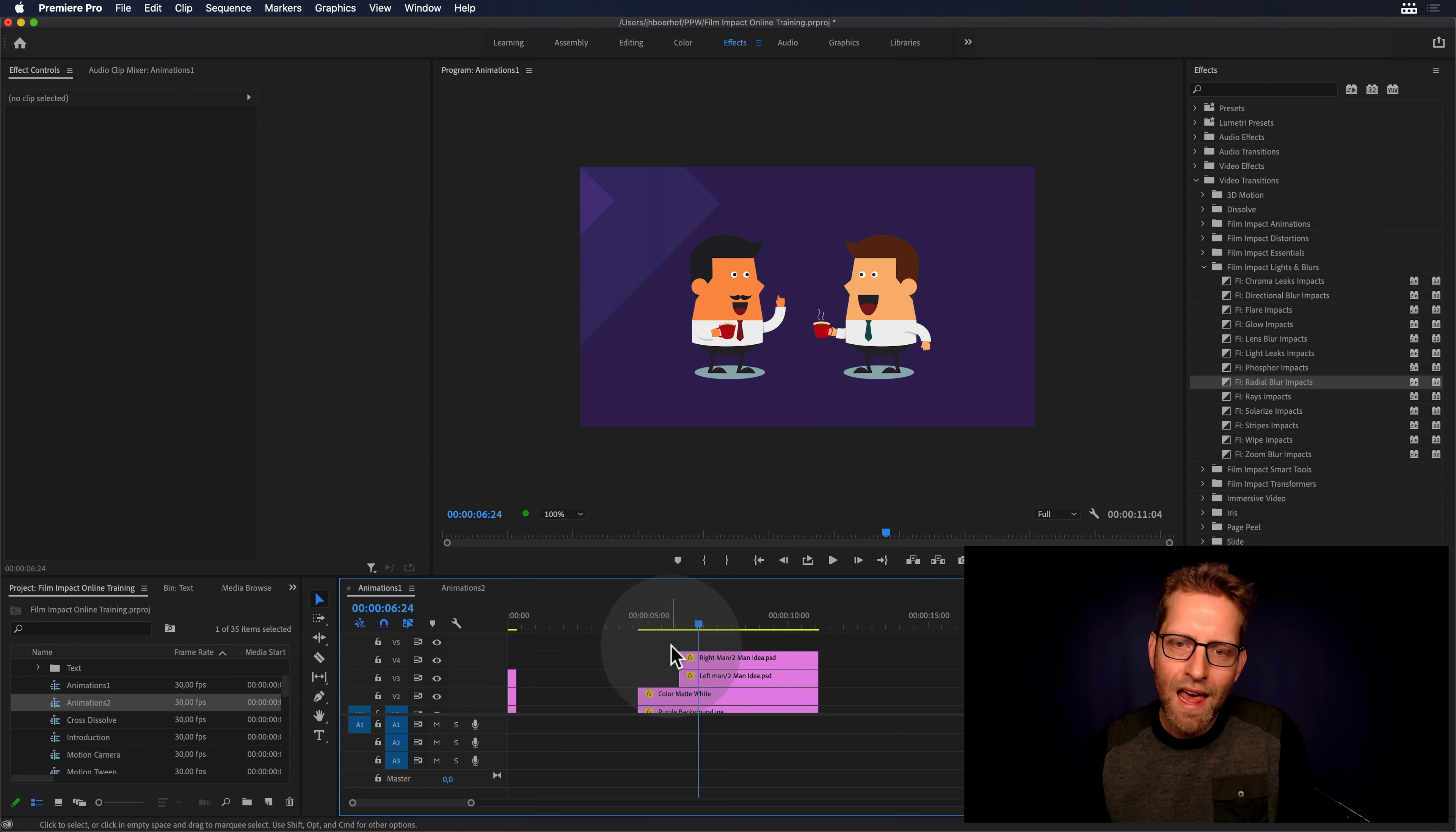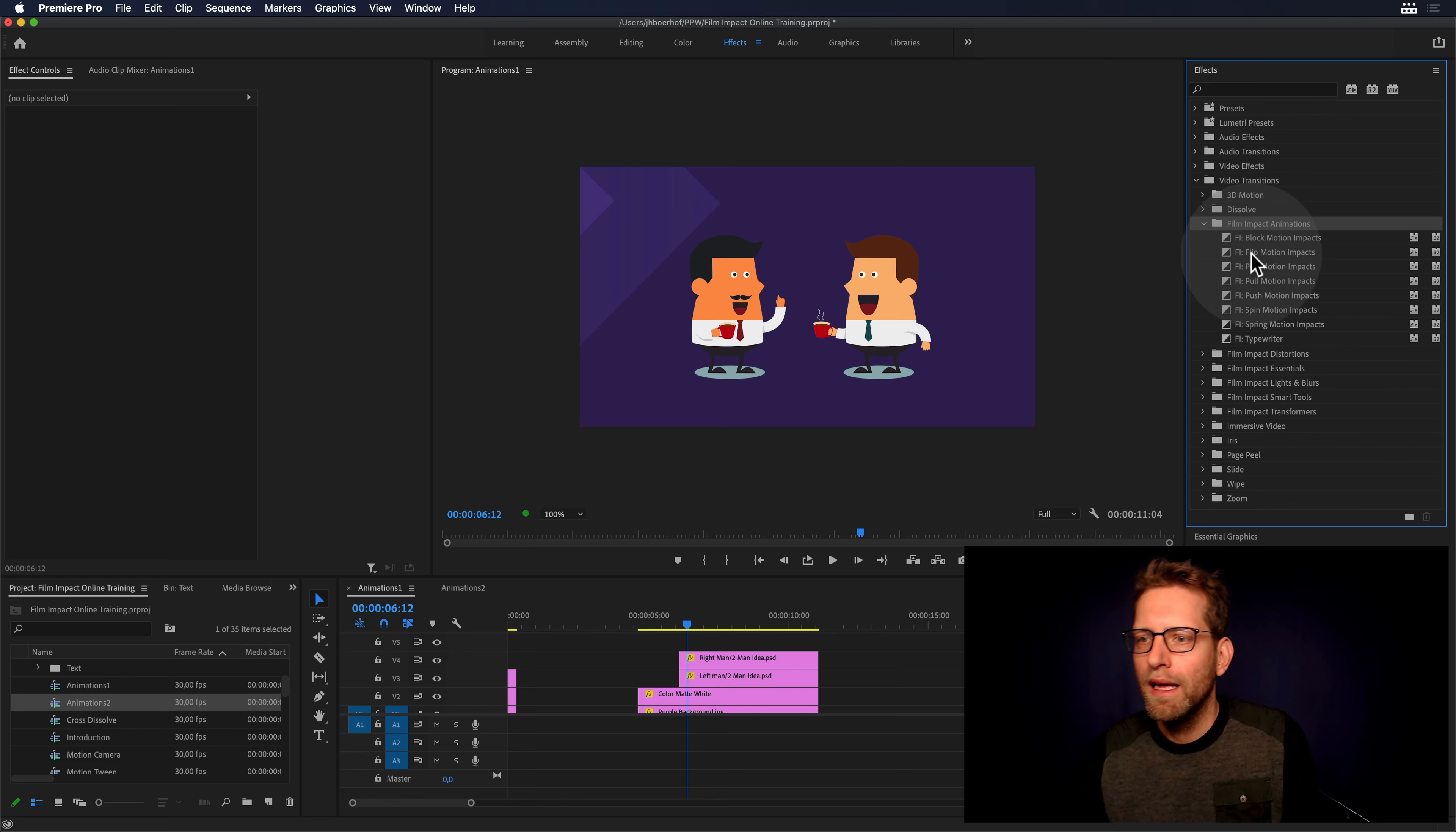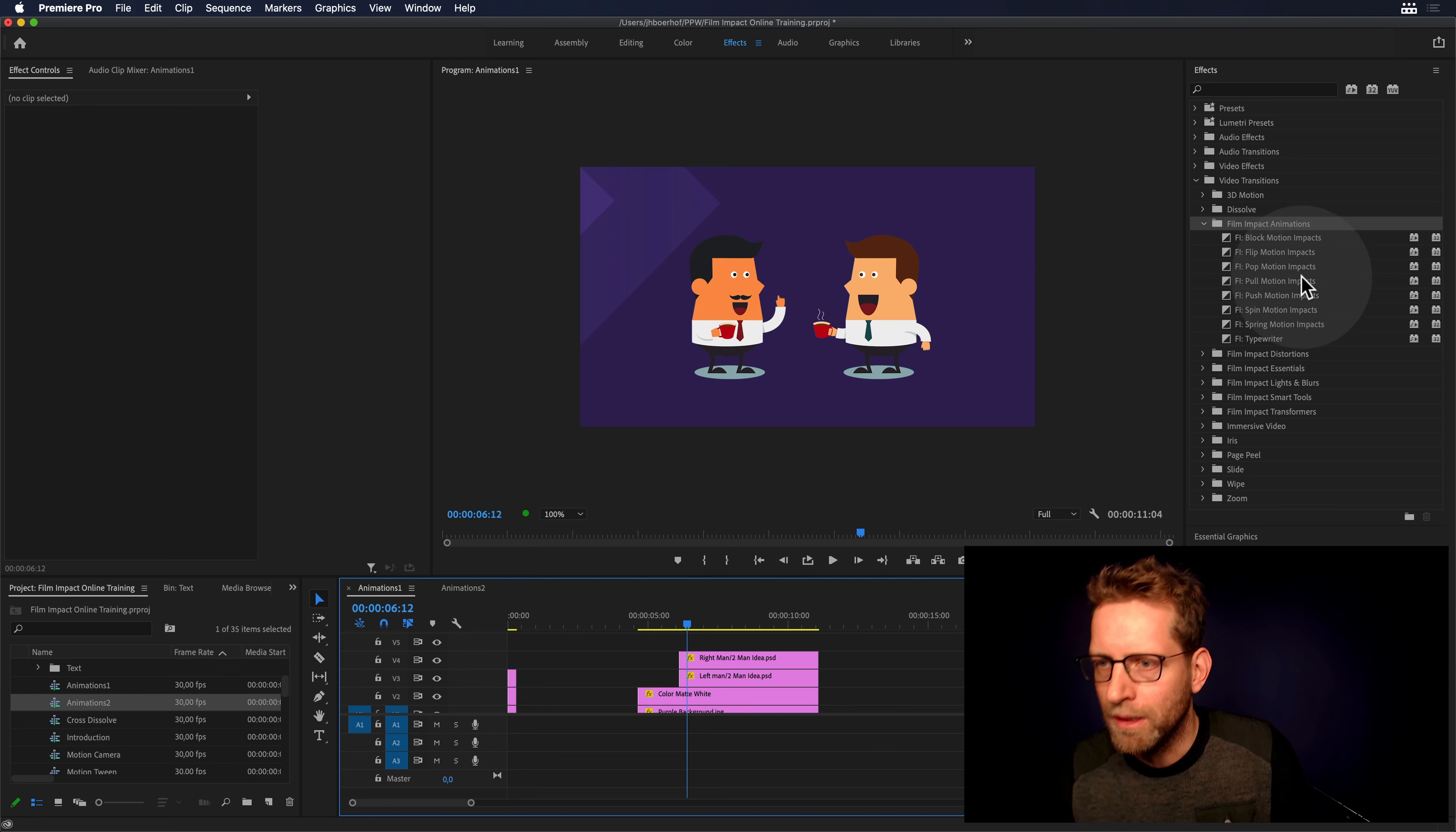Now I have two guys sitting here on a beautiful purple background and I'm going to show you, open up the effects browser and let's see how these animations will work on these objects. Just let me turn them on and off so you can see the separate elements.